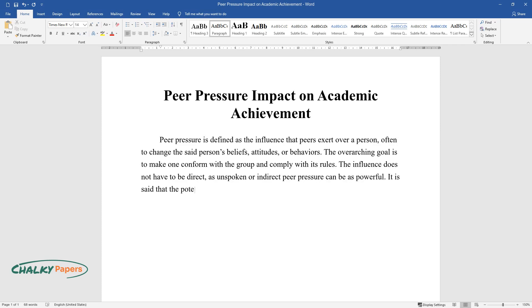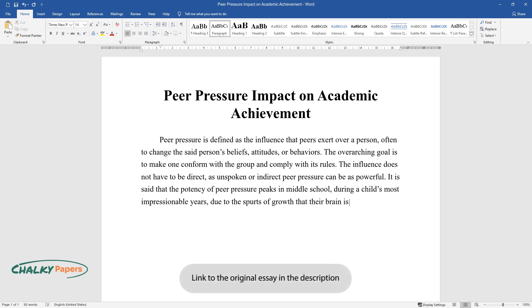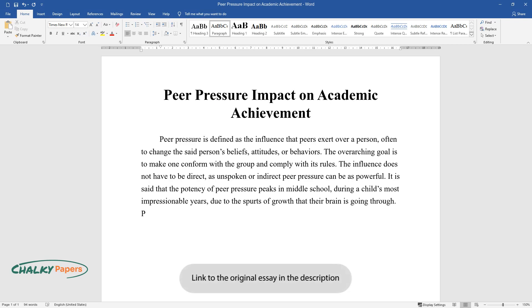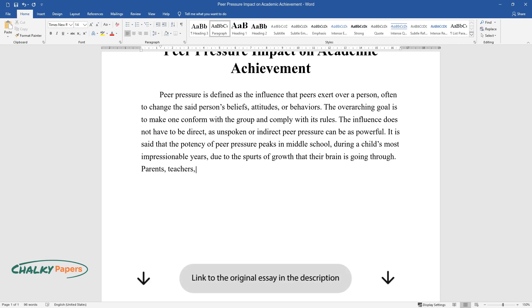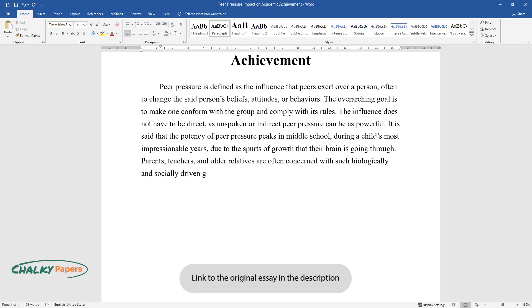It is said that the potency of peer pressure peaks in middle school, during a child's most impressionable years, due to the spurts of growth that their brain is going through. Parents, teachers, and older relatives are often concerned with such biologically and socially driven group dynamics.